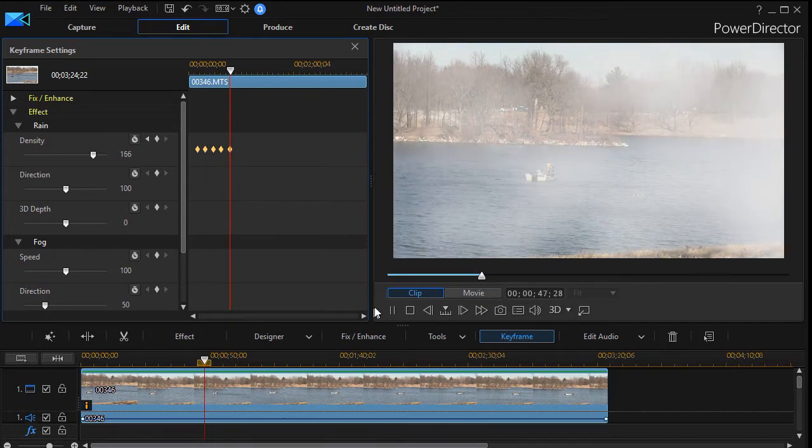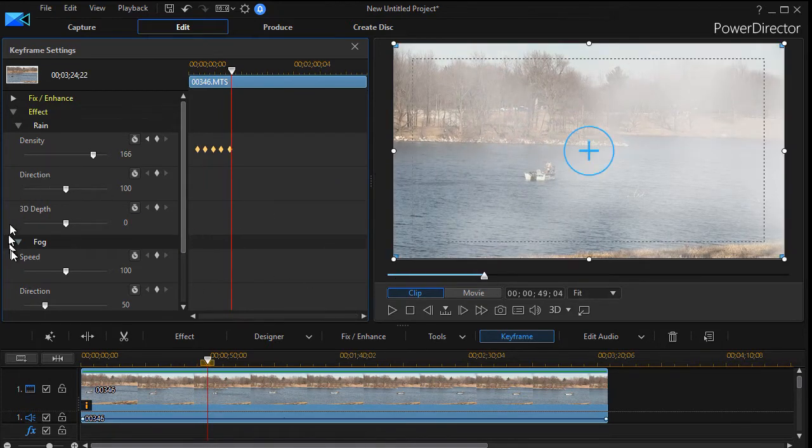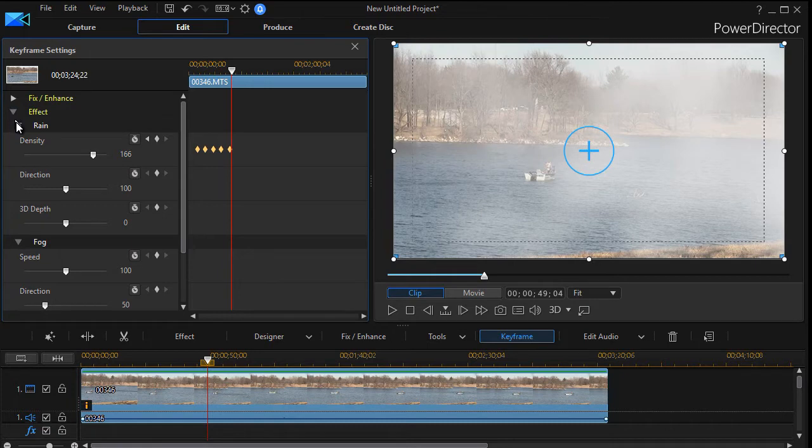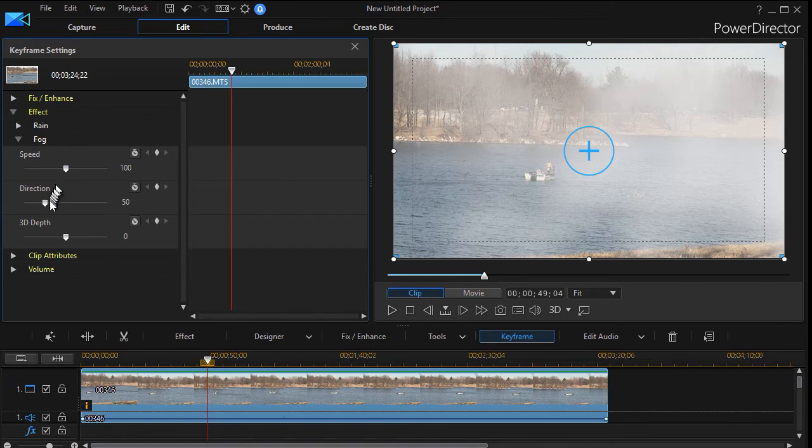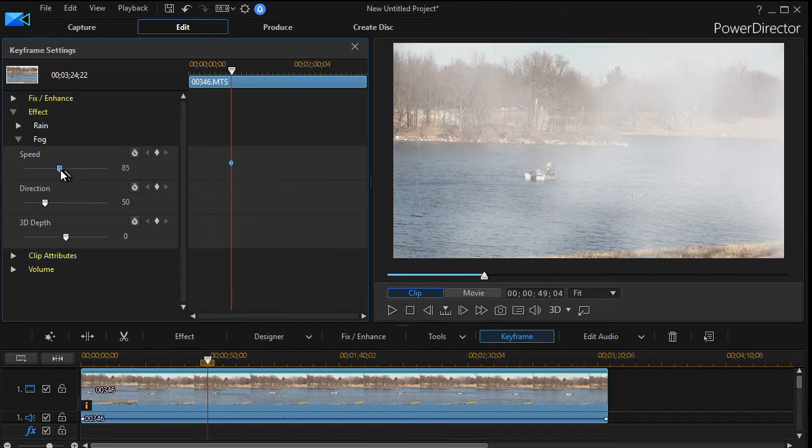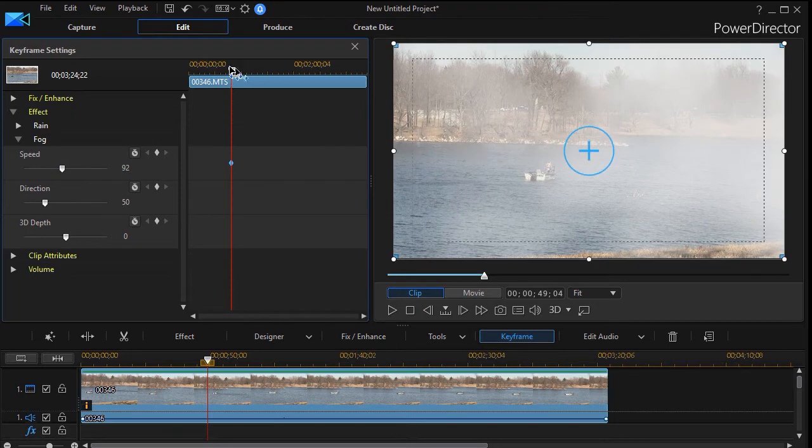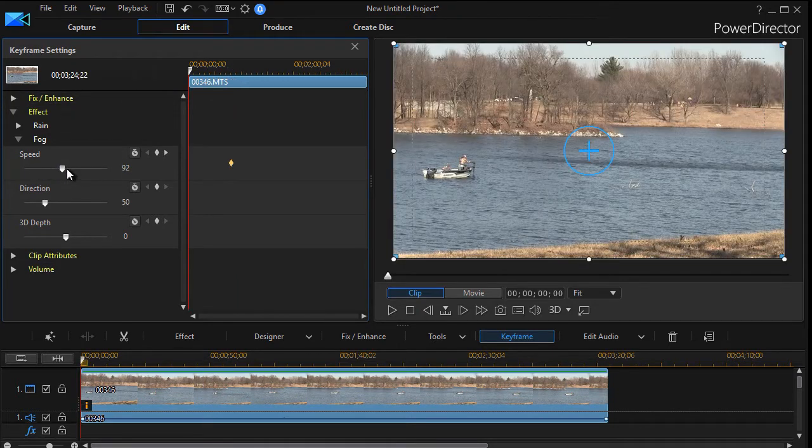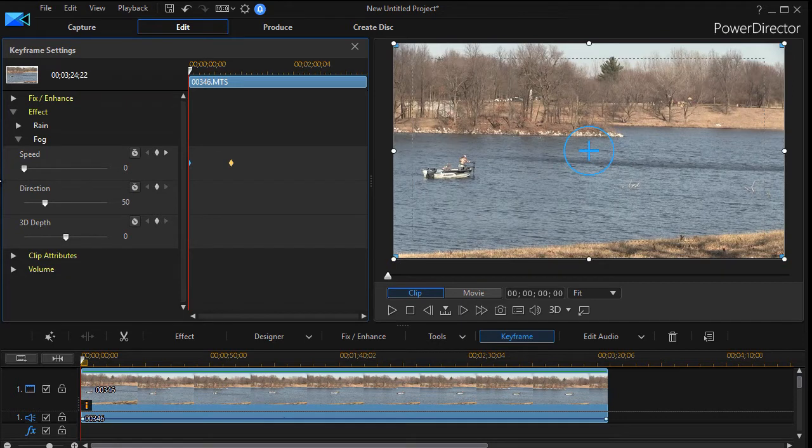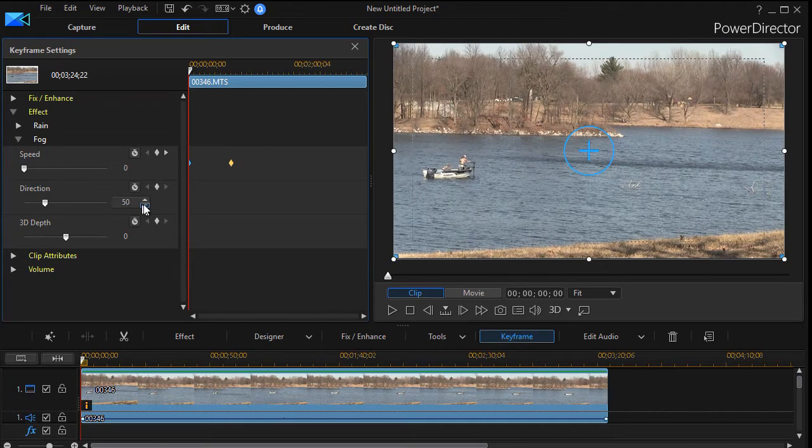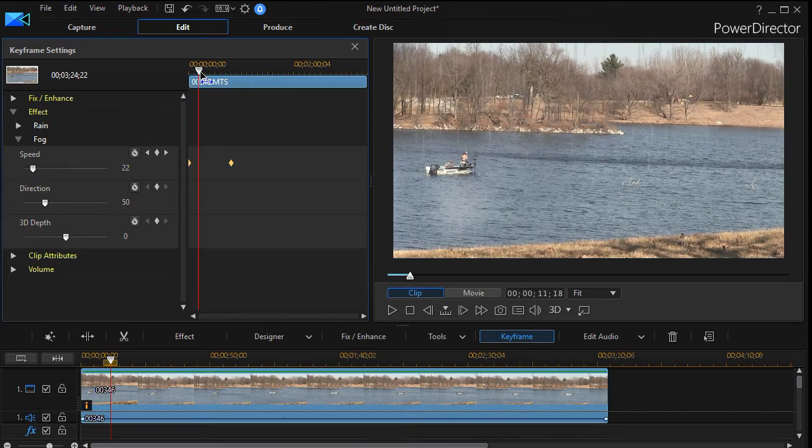And what we can also do is we can apply the same technique to the fog. I'm going to just take my rain and make it smaller. We can change the speed, the direction or the depth. We'll move our playhead to the beginning and we'll put our speed down to zero here for our fog.